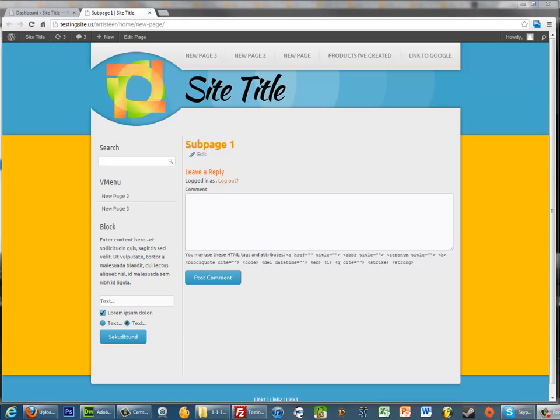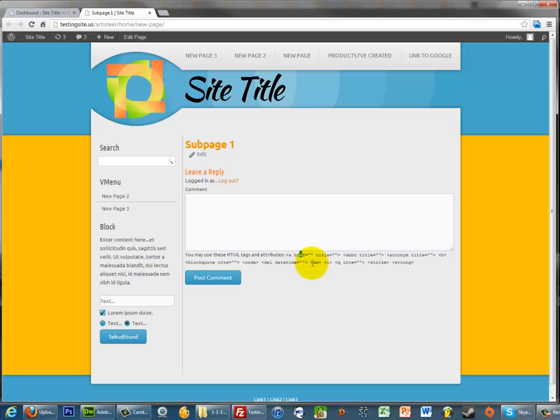Hello there, this is Zach from artisteartutorial.com and today I'm going to show you how to change what HTML tags are allowed in the comments on your WordPress site.